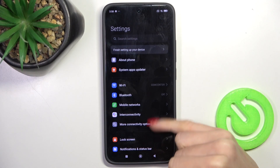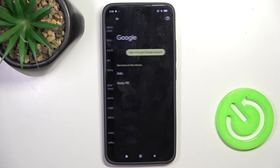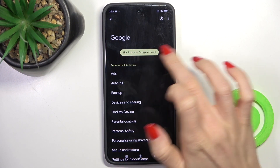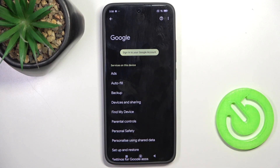First of all, open the Settings, then find and select Google, and click on Sign in to your Google account.